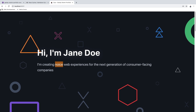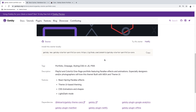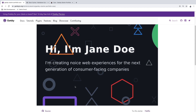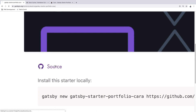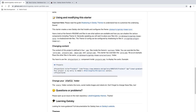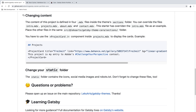Let's get back to the Gatsby starter portfolio page to find instructions. There's a GitHub source link that leads to more meaningful information. We can change the content by creating new files inside the sections folder — we can override four files: intro.mdx, projects, about, and contact. intro.mdx is already created as an example. The static folder already contains icons, social media images, and robots.txt, so you'll need to change those files too.